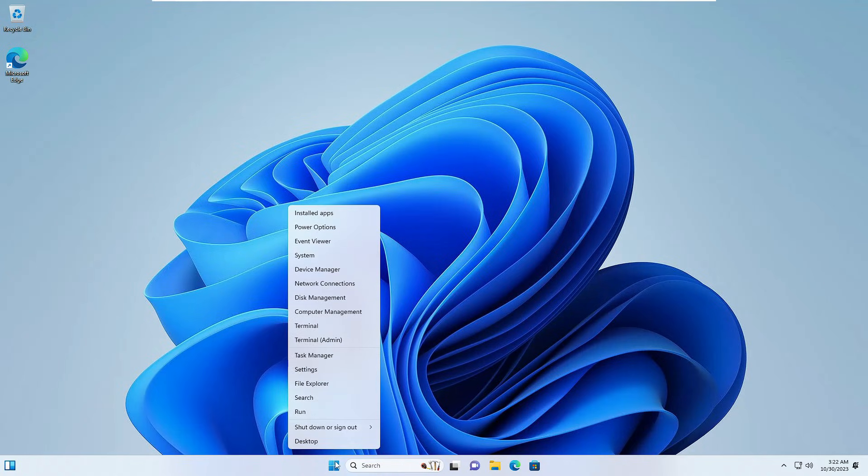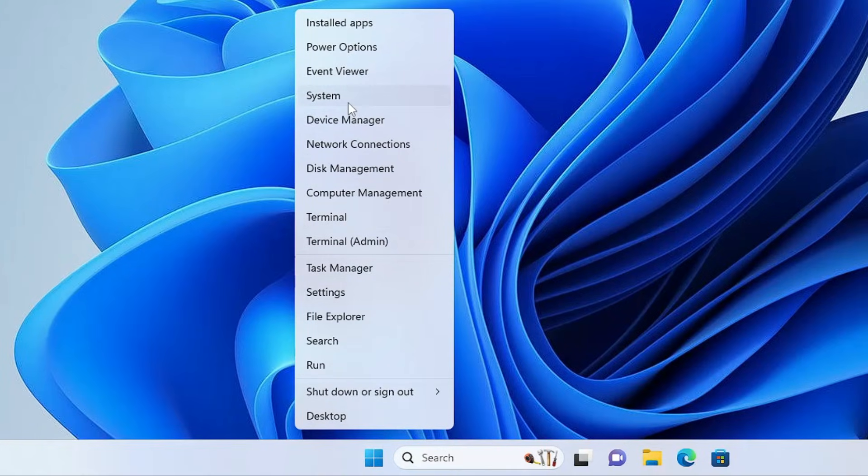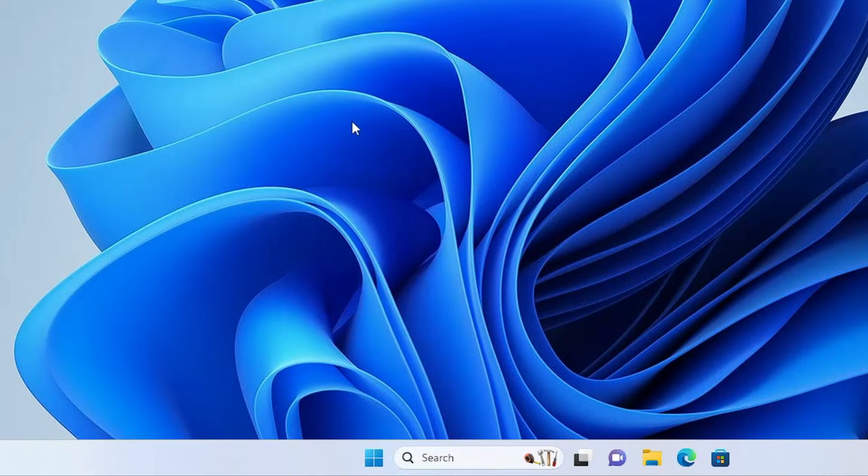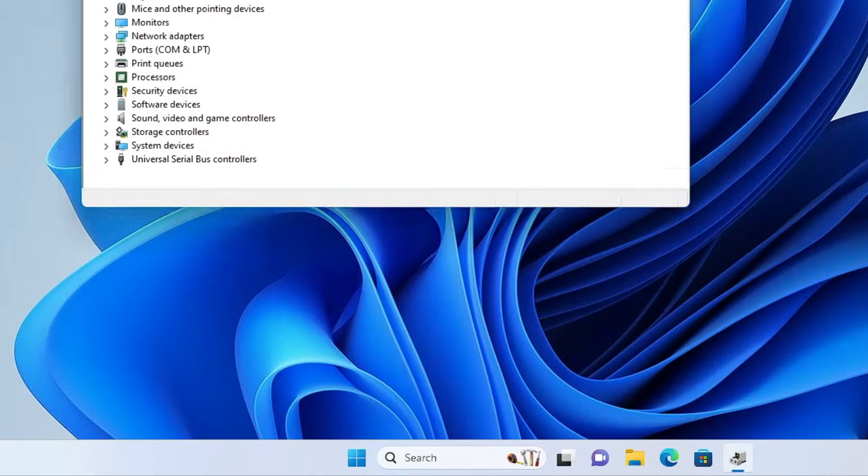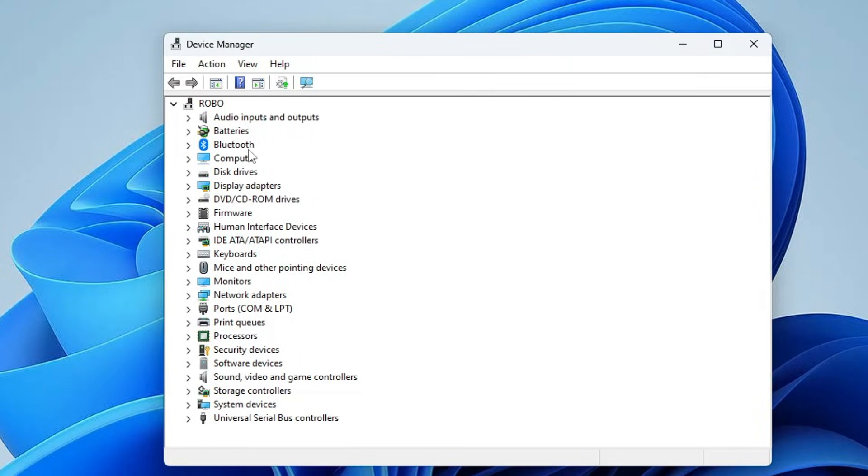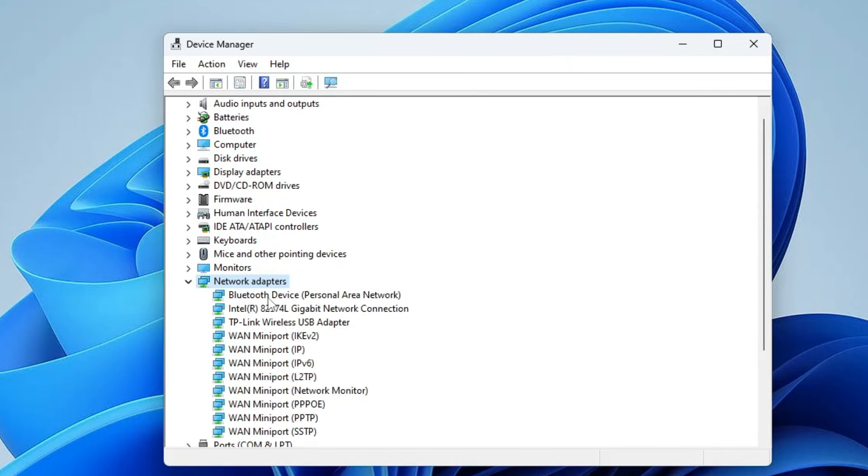Now in the next step, right-click on the Windows icon, then from the suggestion you have to click on Device Manager. In the Device Manager you have to look for Network Adapters. Double-click on it.